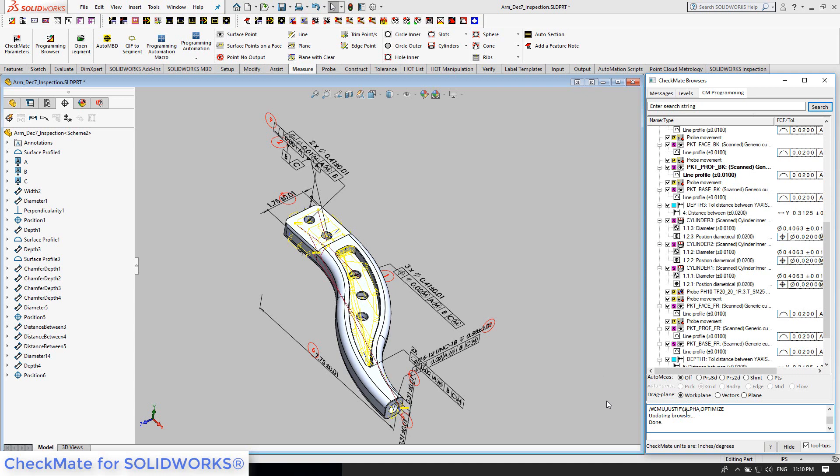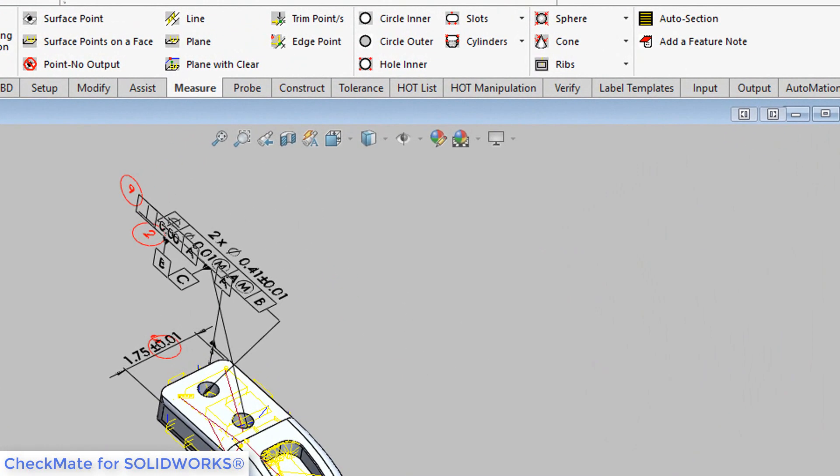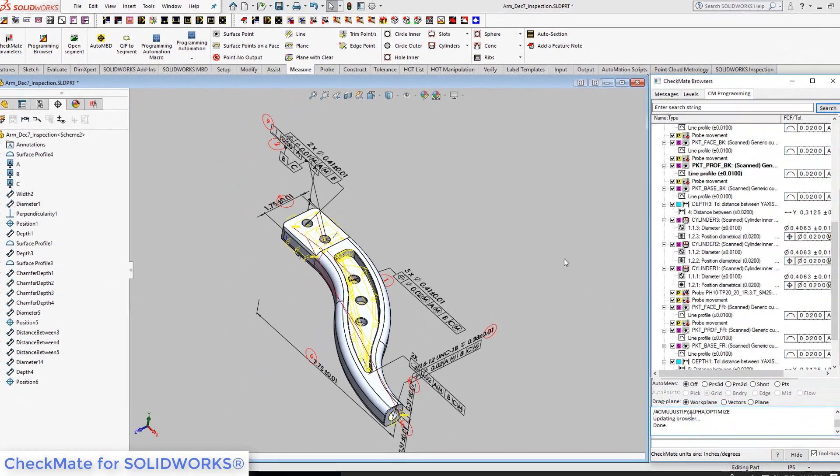But you don't have to use the Auto MBD button to generate the measurement features. You could create the feature measurements of your choosing from the measure ribbon. Checkmate will still reuse and repurpose the MBD PMI in those features too.